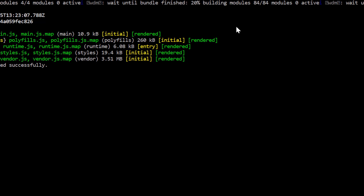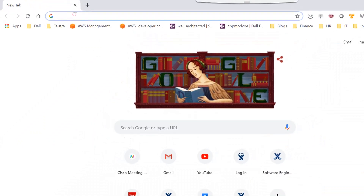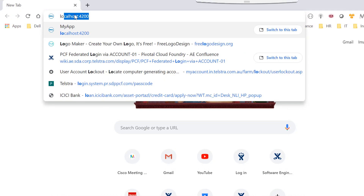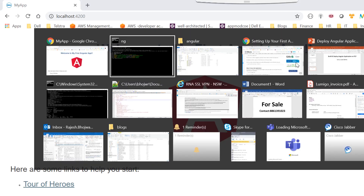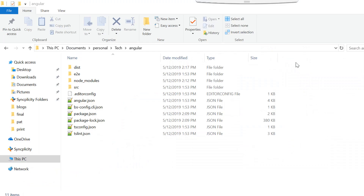Once we run this command it will start a local server and host the application on port 4200. Now if you see, the application has been started — we can hit the URL on port 4200 and we can see that the application is up and running. So we have tested the application is running locally.